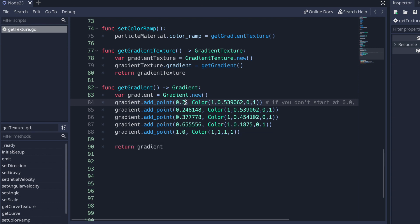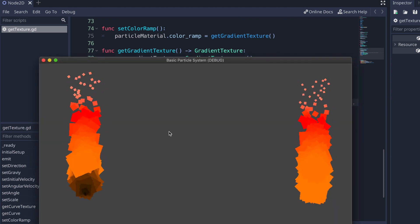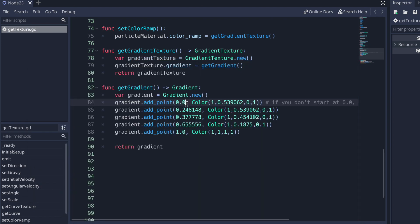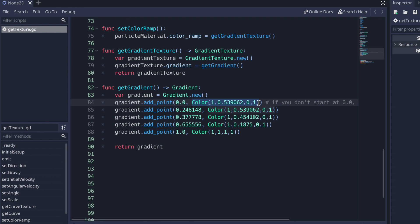I'm going to change this and press the play button so you can notice that we do have a little black — that's something you have to keep in mind. So I start at zero for the first argument in the add_point method. The second argument takes in a Color data type, which takes four arguments representing RGBA. However, each argument can only take a value between zero and one. I'm going to show you how to convert a value you can find online into a value acceptable to the Godot game engine.